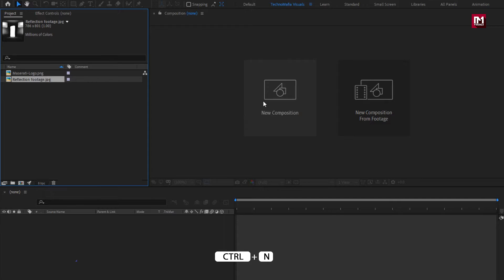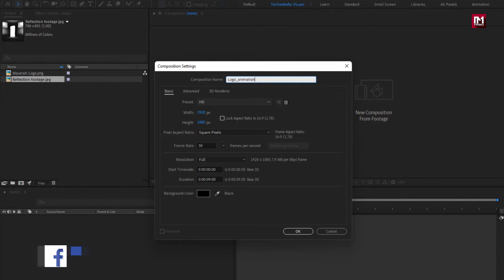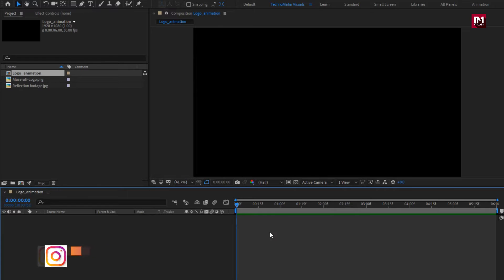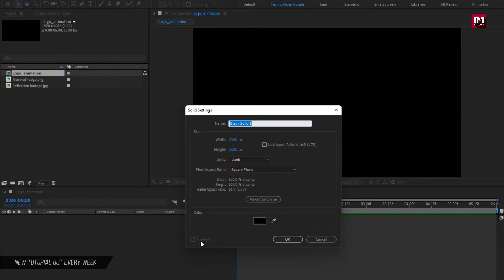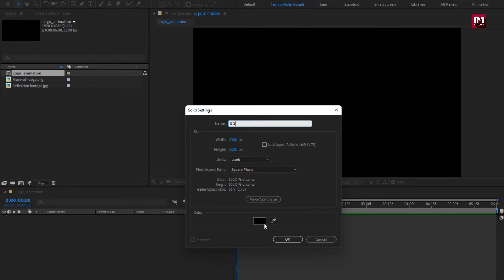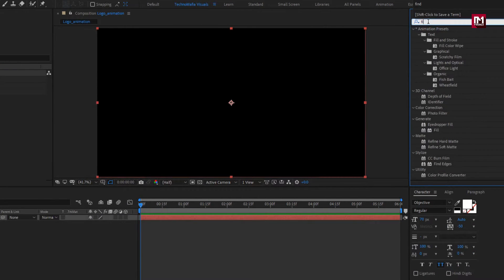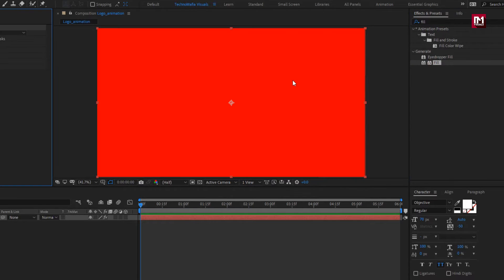Create a new composition. Name it as 'logo animation'. For this composition, let's set the time duration to 6 seconds. Now create a new solid layer. Name it as 'background'. Here you can set the background color for this solid layer, or go to Effects and Presets, search for Fill, and add Fill to the solid background layer.